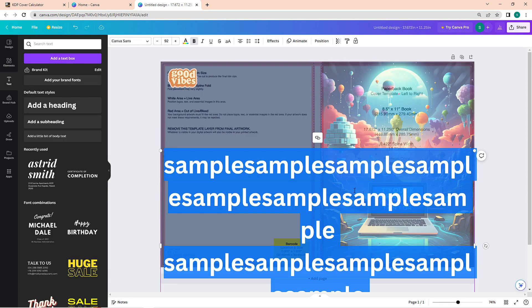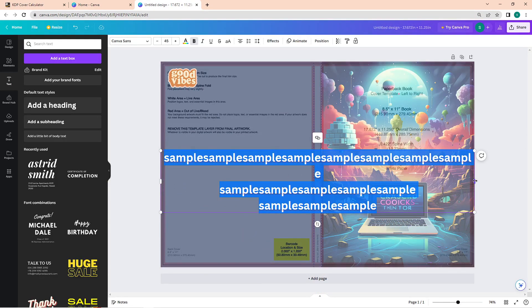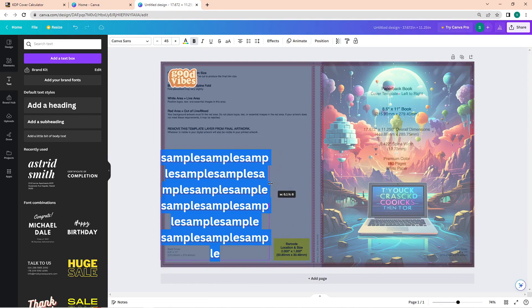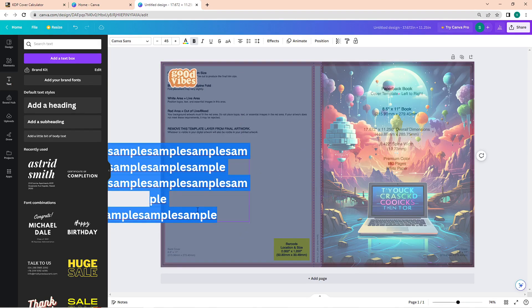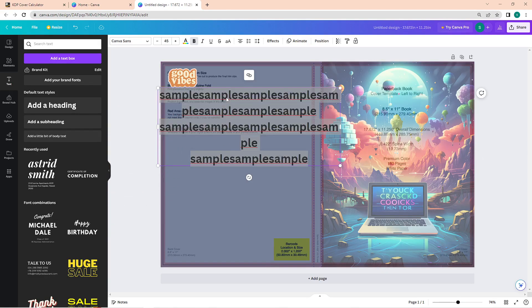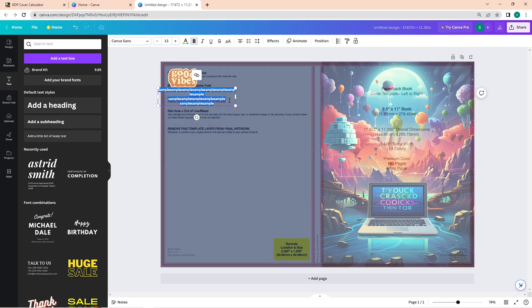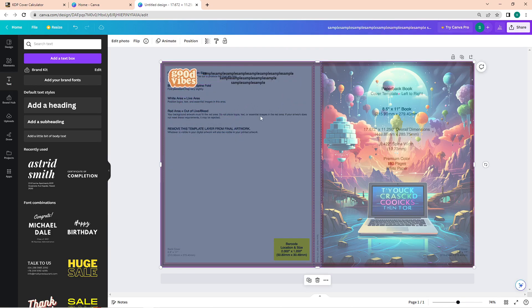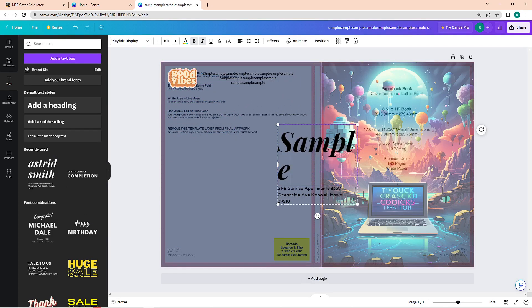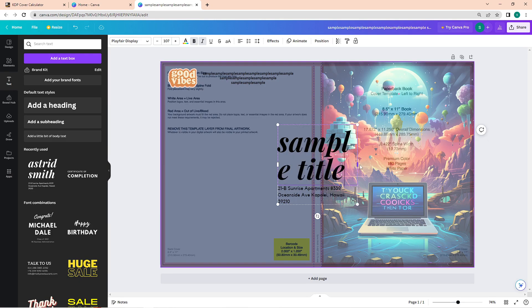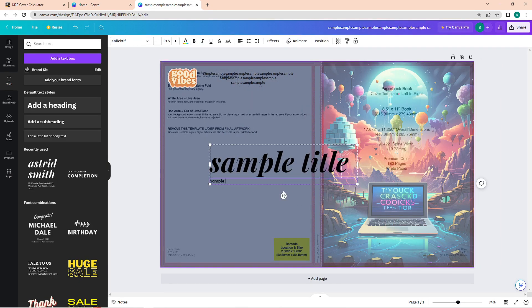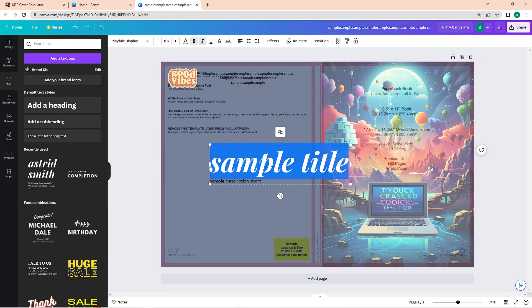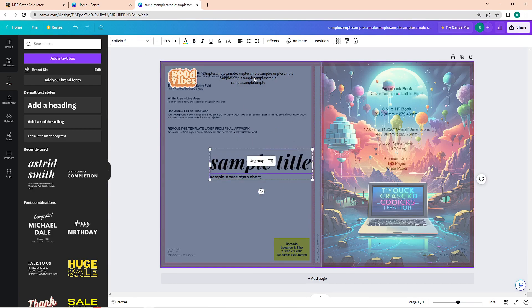Next thing that you can use in here is the text tab. Using this, you can type in the title, the book information, and any text that you want to be in your book. You can either use your fonts or you can use these combinations by Canva. So let's just type in my title.